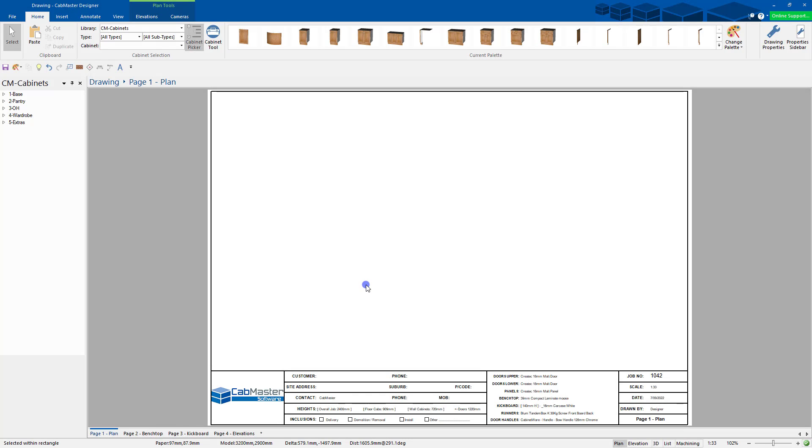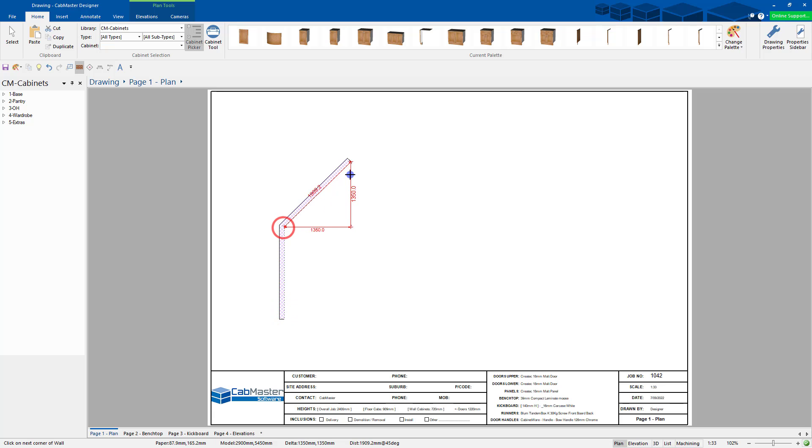How to create angled height walls in CabMaster. So I'm going to draw a wall, hold down Shift, drag it. So this is just for the example.